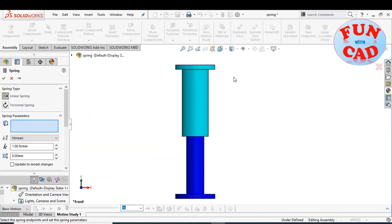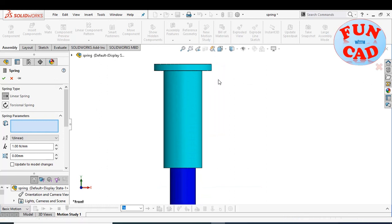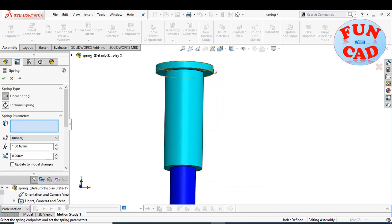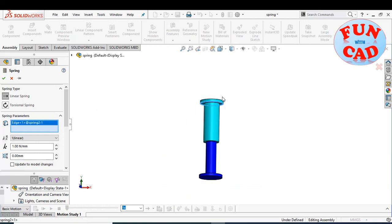We will select the edges for defining the end to end distance of the linear spring.